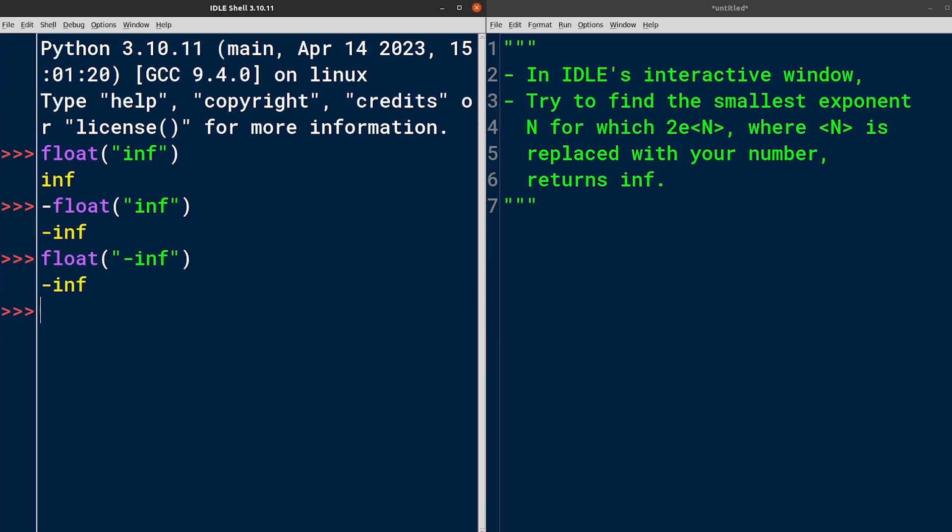Now unlike integers in Python, floats do have a limit or maximum value. If you try to create a floating-point number that exceeds that limit, then you'll get infinity instead. Here, I'm using 2 times 10 to the power of 500, which gives me infinity.